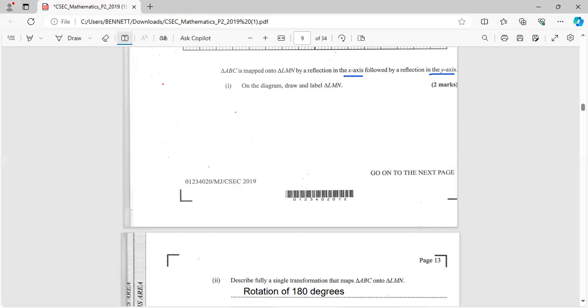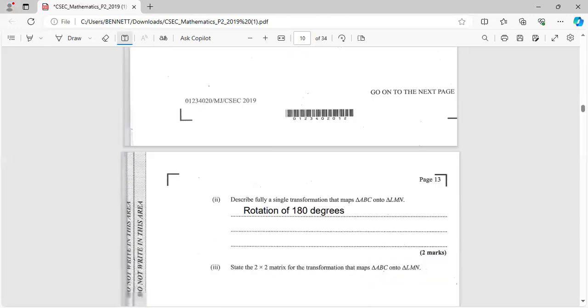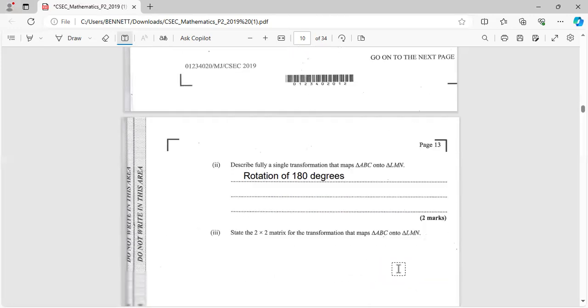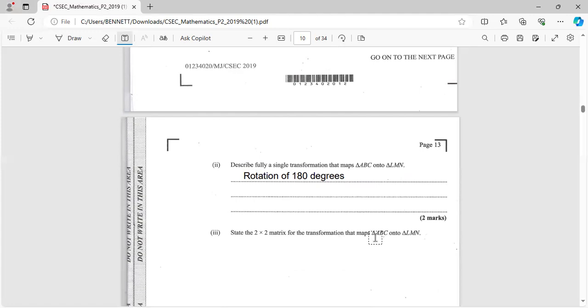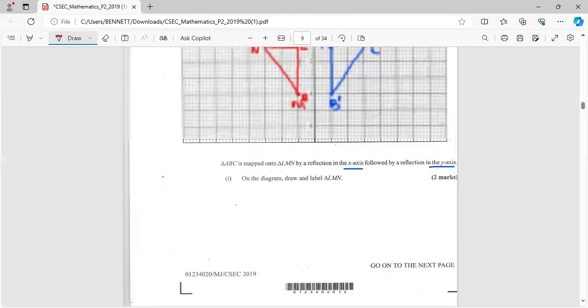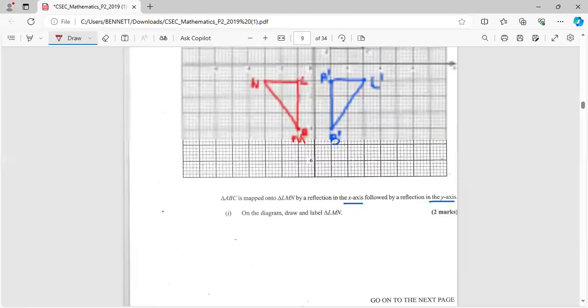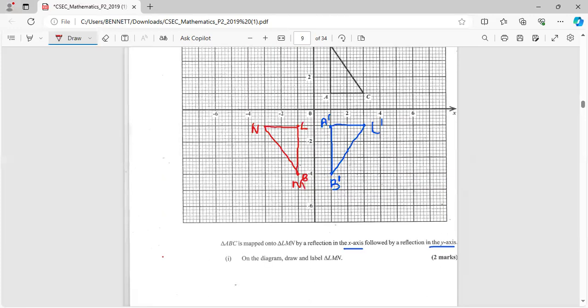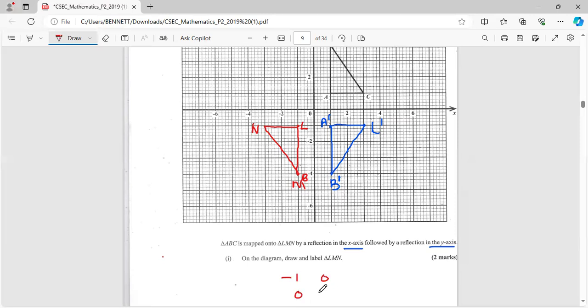Collect your marks guys, collect your marks. Two more marks. It says state the 2x2 matrix for the transformation that maps ABC onto element. Rotation of 180 degrees is negative one, negative one... I think it's negative one zero, zero negative one. Let's put it to the test.